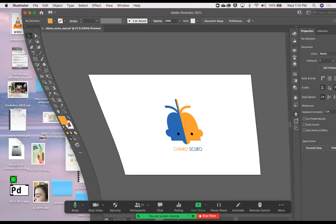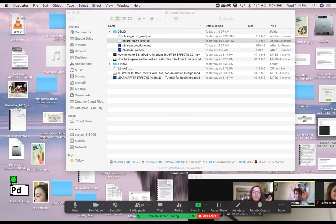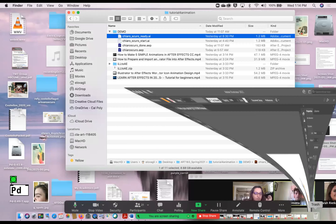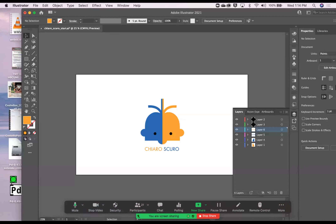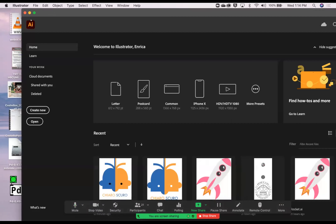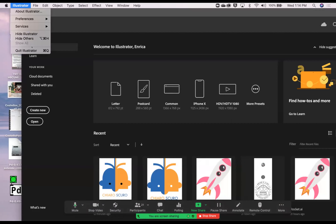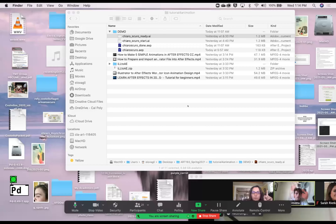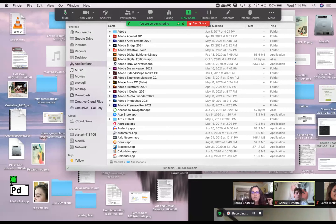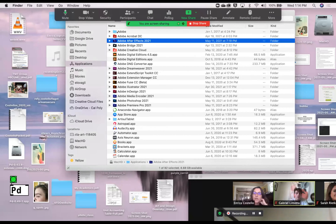I already have a prepped version of this file called 'ready,' so I'm not going to save this one — that way I can demo it in the next class. In your case, please save it. I'm going to quit Illustrator because I'm having a problem running both Illustrator and After Effects on my computer, and I'm going to launch After Effects. I encourage you to do the same.